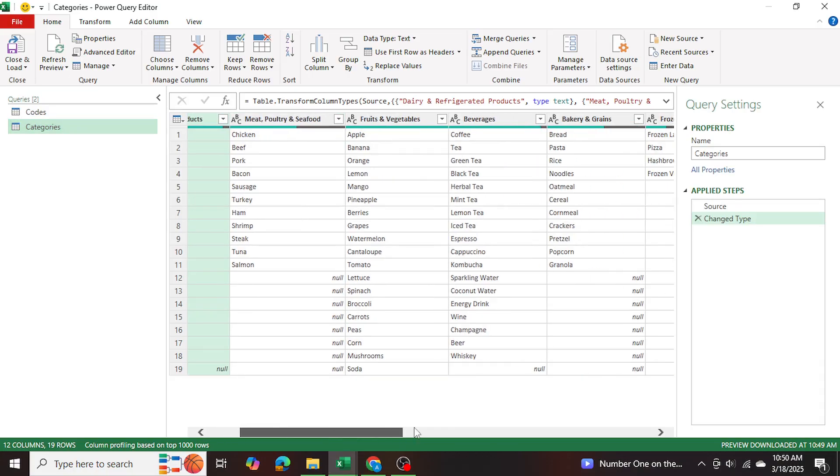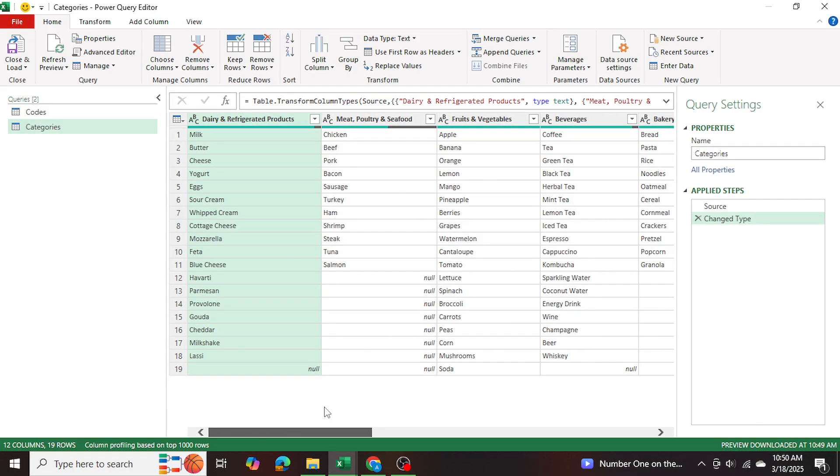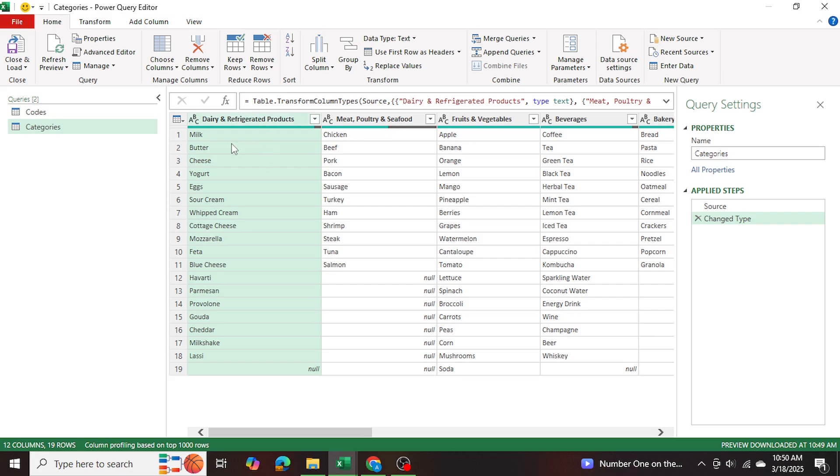Now the first thing I want to do is I want the category table such that each column name or each category name is in a row, like a vertical row, and their corresponding keyword is right beside them.